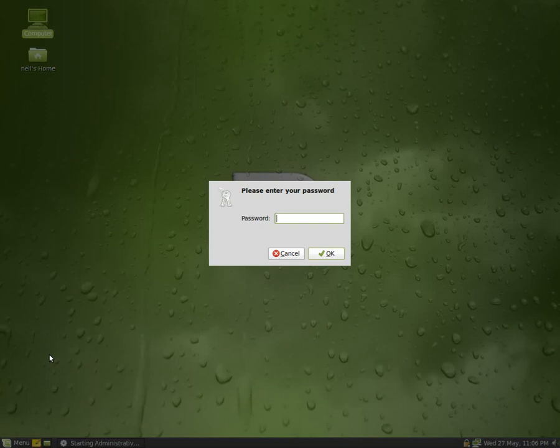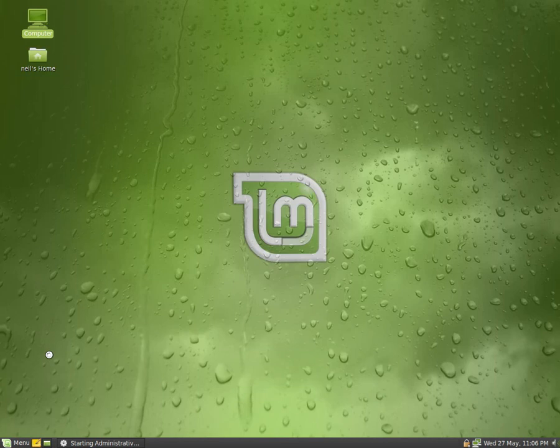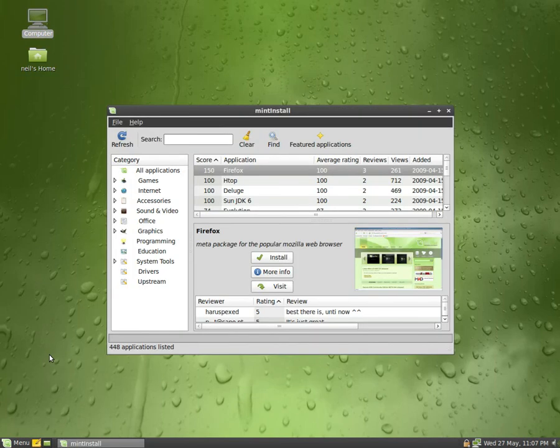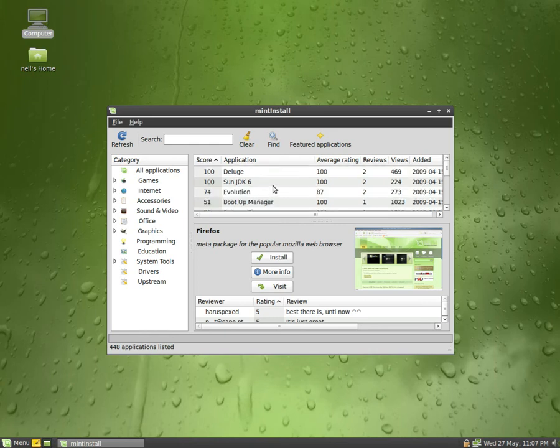Go to their software manager now, you have to put in the password as you do. It'll come up and there we go, this is Mint Install. This is stuff they recommend for you to install, or sort of recommend. There's a meter package for Firefox at the top there.